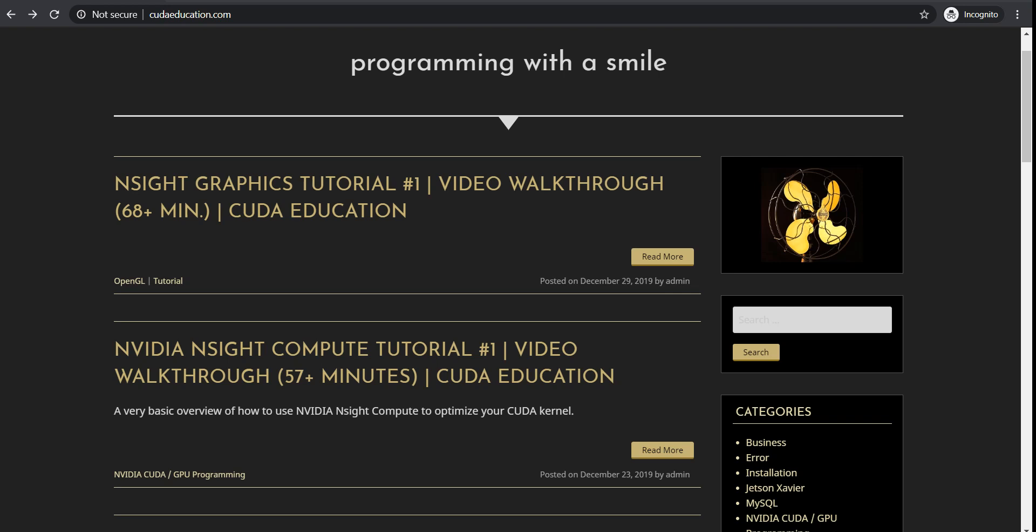Hello, everyone. Welcome to another wonderful episode of CUDA Education. Today, what we are going to talk about is Vulkan versus OpenGL.